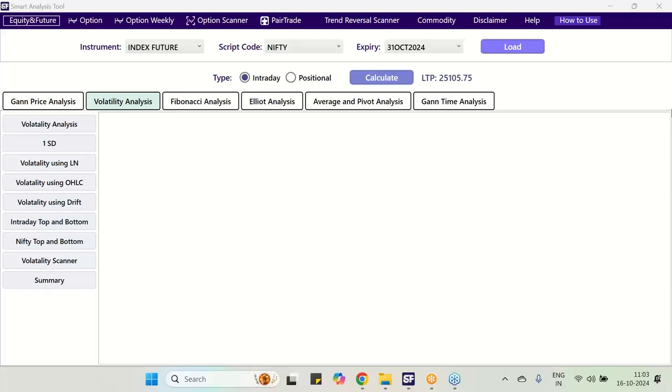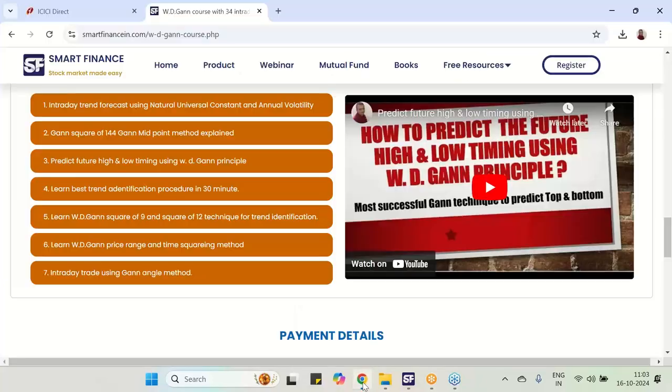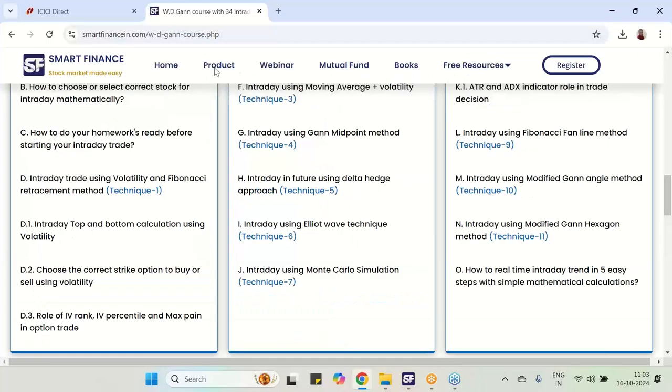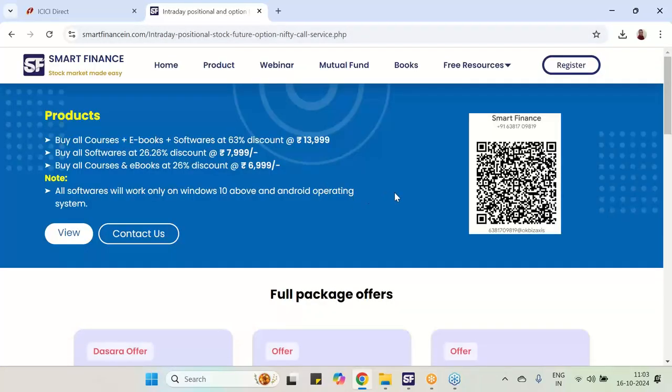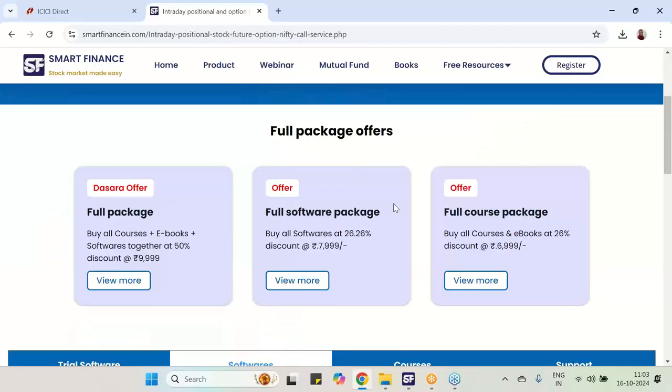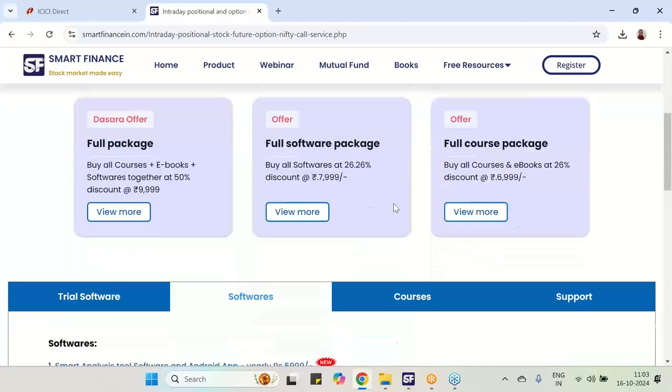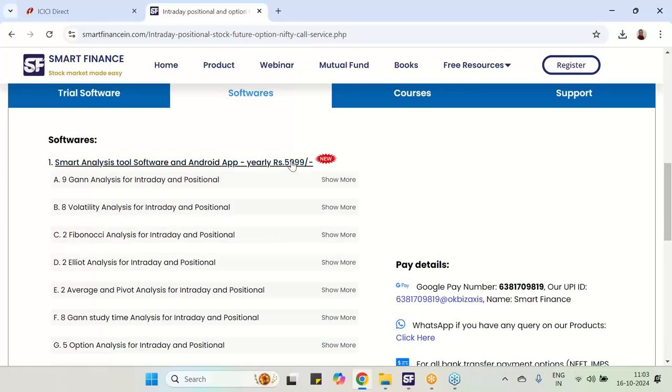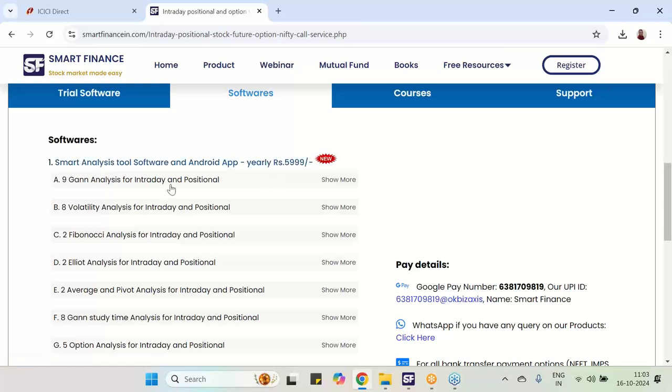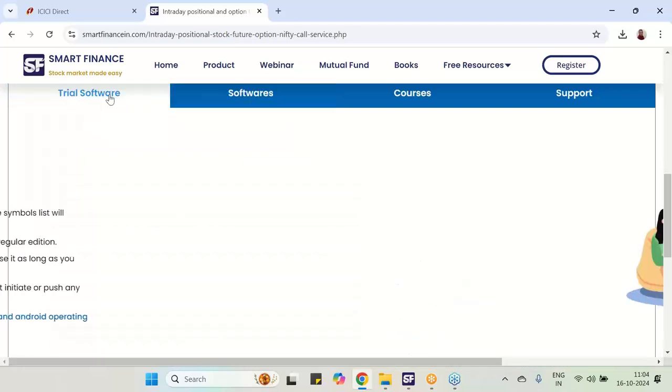I will be explaining with the help of our software smart analysis tool and this is for Nifty. You can find it on our website smartfinancein.com under the product link. This particular software with its Android edition costs you 6000 rupees per year. Very affordable software. It has 9 GAN studies, 8 volatility studies, Elliott studies, GAN time analysis studies and many option studies. You can test this software also, there is a trial edition we are giving.